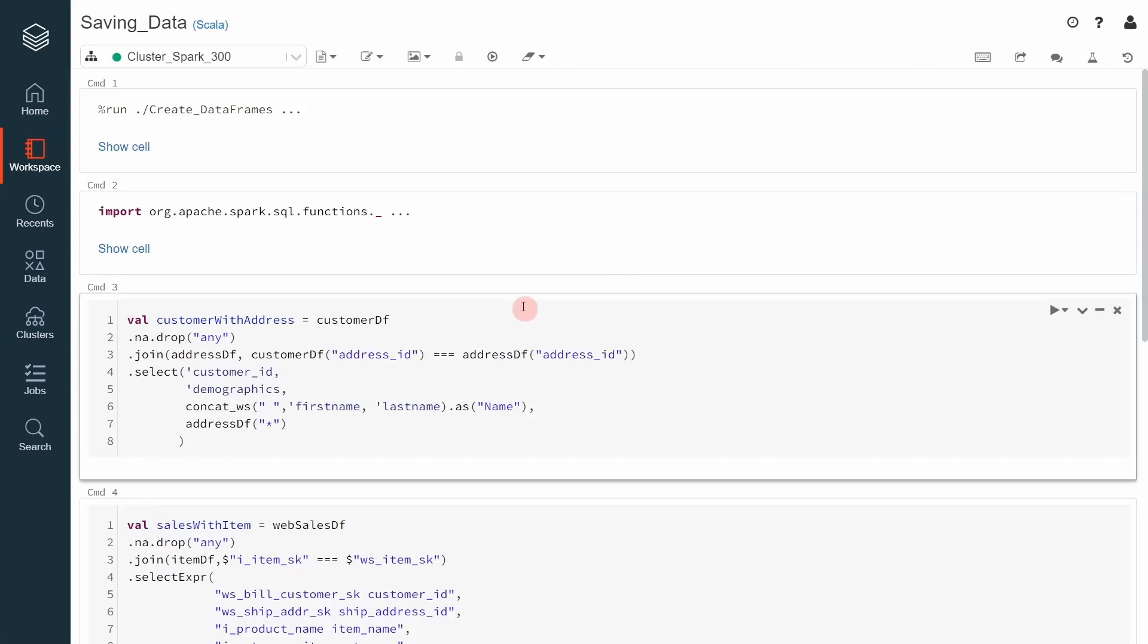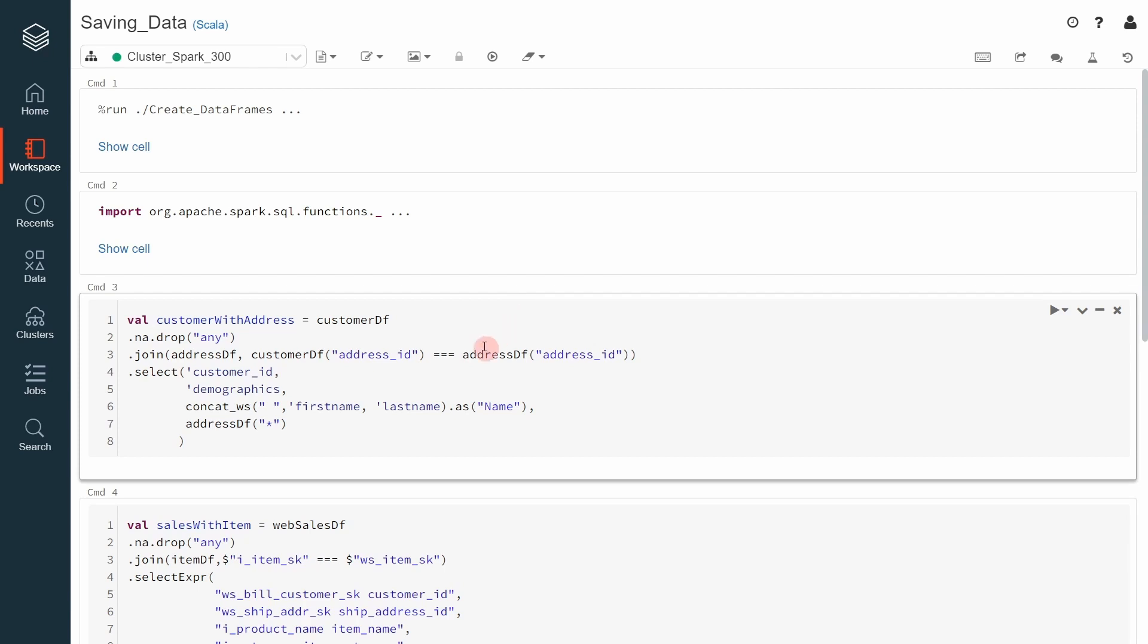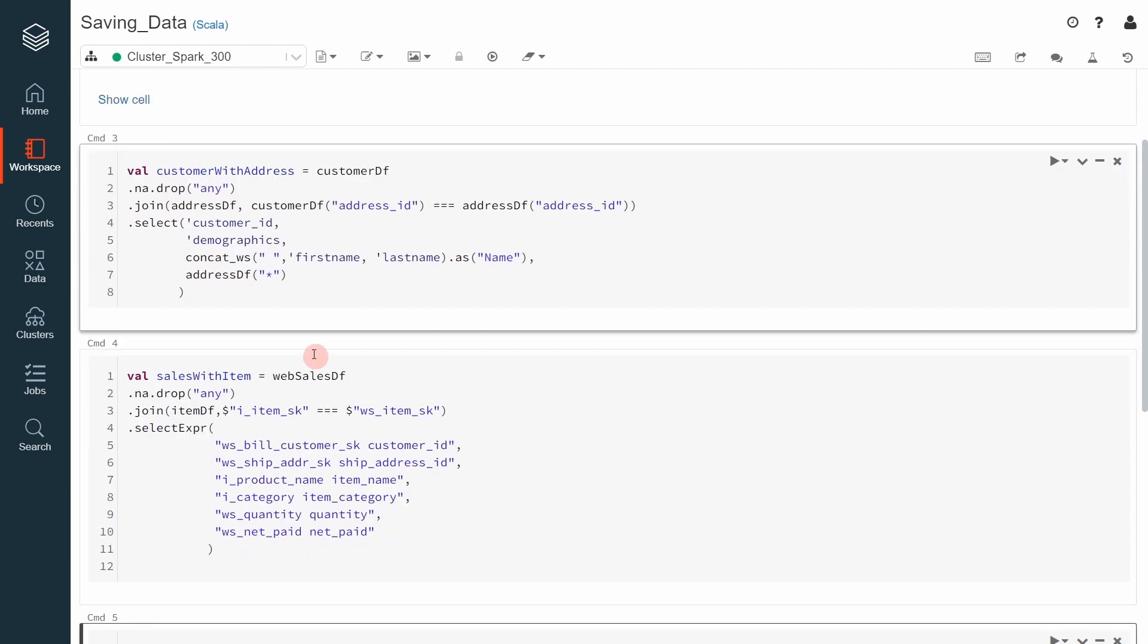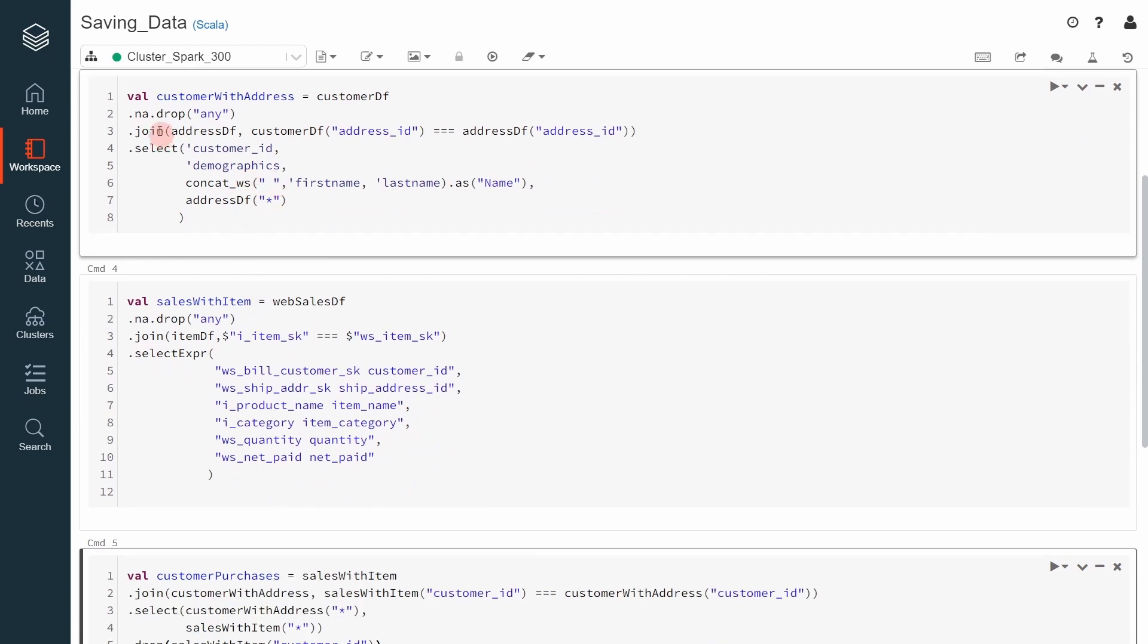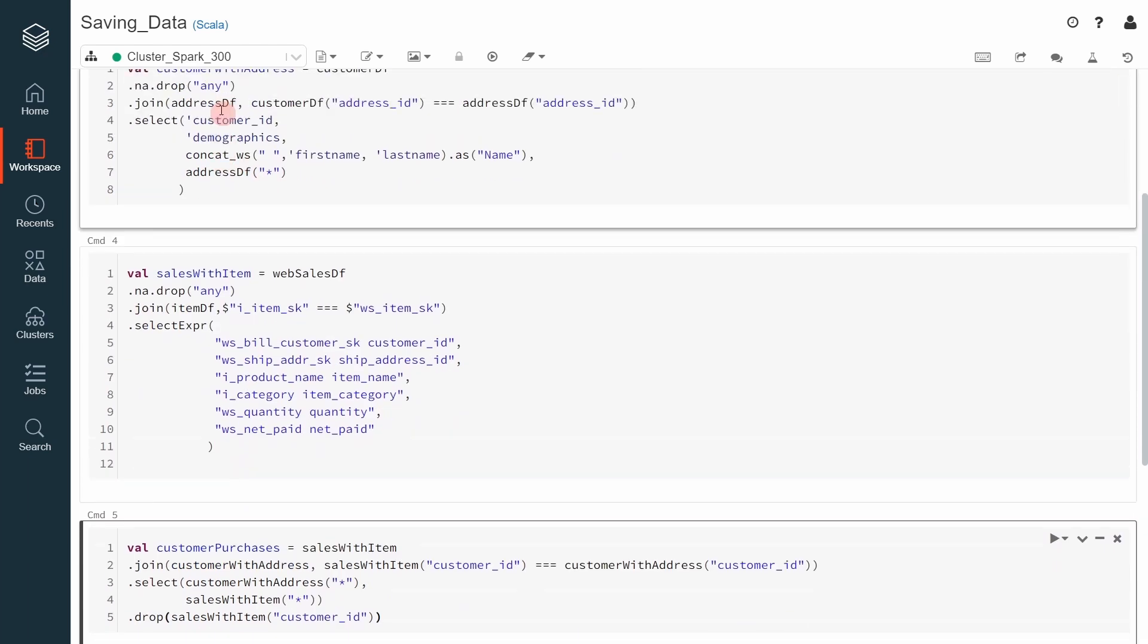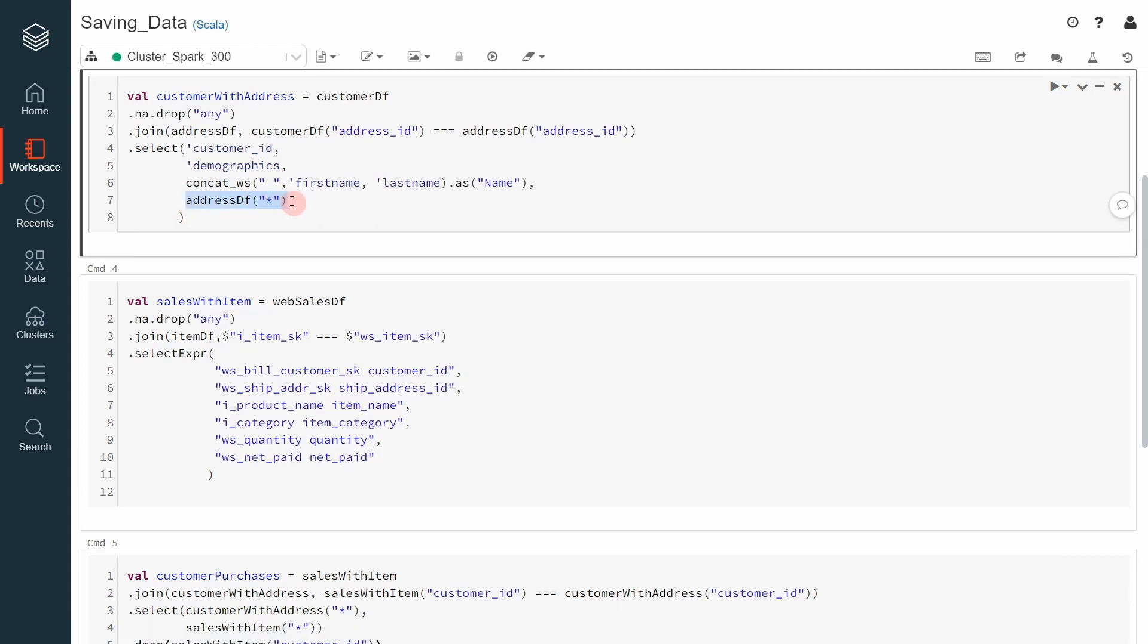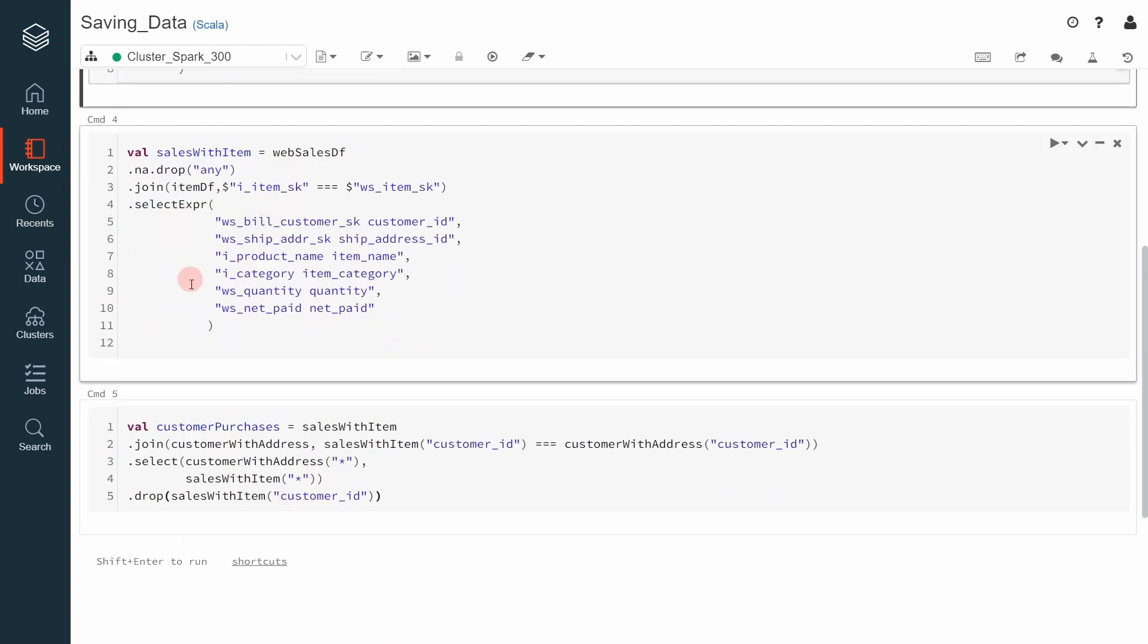Before we start saving the container of a DataFrame to a file system, the first thing we have to do, of course, is to first define the DataFrame. Here, I have created a couple of DataFrames that you can then use in order to see how the DataFrame Writer API works. The first one is a join between the Customer DataFrame and the Address DataFrame. And we will join both tables. But before we do that, we would like to remove any null value. That's why we use the DataFrame and a package using the drop method and drop any column with any null value in there. After that, we select the Customer ID and the Demographics column from the Customer table or the Customer DataFrame. We then create a new column made of the first and the last name. And then we select all the columns from the Address DataFrame.